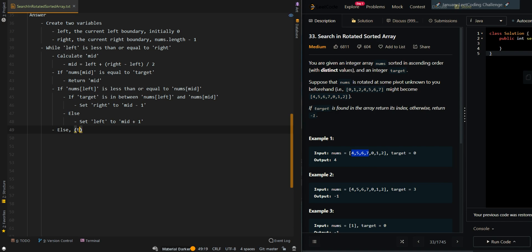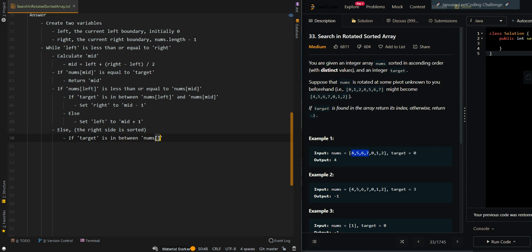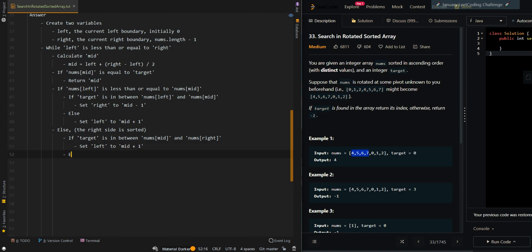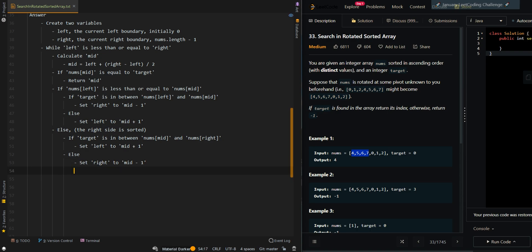Else, this means the right side is sorted. If the target is in between nums[mid] and nums[right], we can search rightward by setting left to mid plus 1. Otherwise, we search leftward by setting right to mid minus 1. After the loop, if we still fail to find the target, we return negative 1.